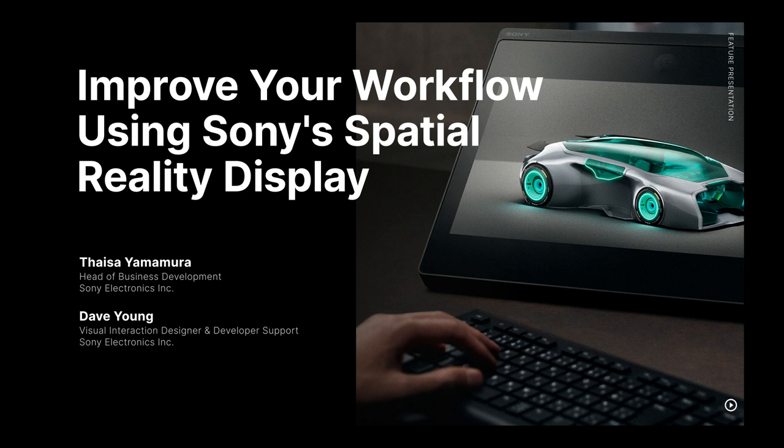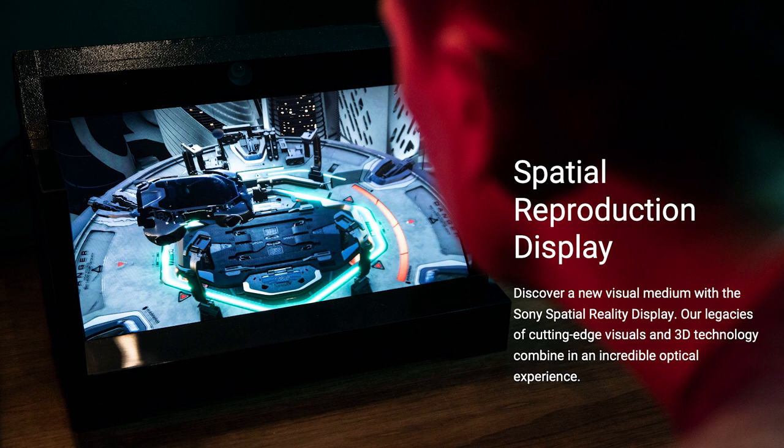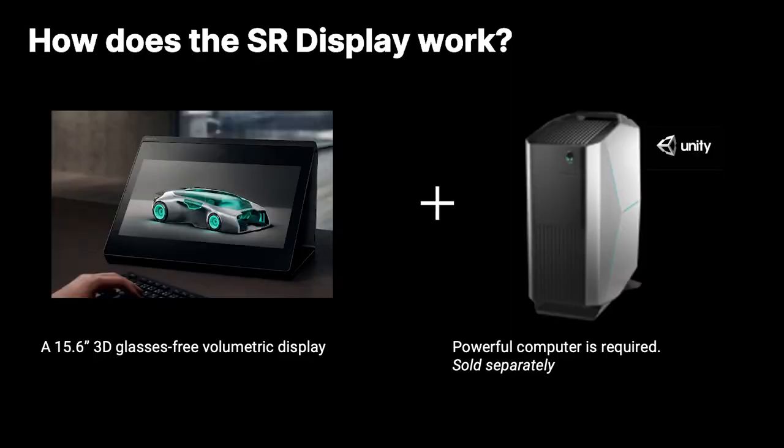Before I talk about how to improve your workflow, let me introduce you to Sony's new display that combines our legacy of cutting-edge visuals and 3D technology to provide an incredible optical experience to our users. It's a 15.6 inch 3D glasses-free volumetric display that works by connecting to a powerful computer sold separately. This PC needs to run on Sony's dedicated SDK built for Unity.